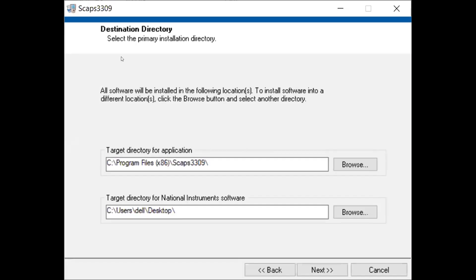It is now providing us a destination directory. We need to select a directory path where we are going to install it. I strongly recommend all of you to change this directory to your desktop to install your simulation tool SCAPS 1D. Select the directory as your desktop and it will work very properly. I'm going to change its directory by clicking Browse.